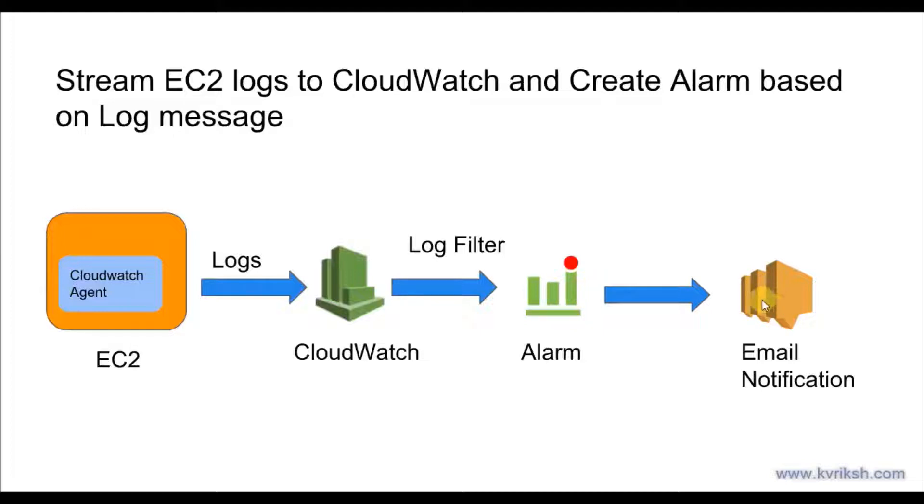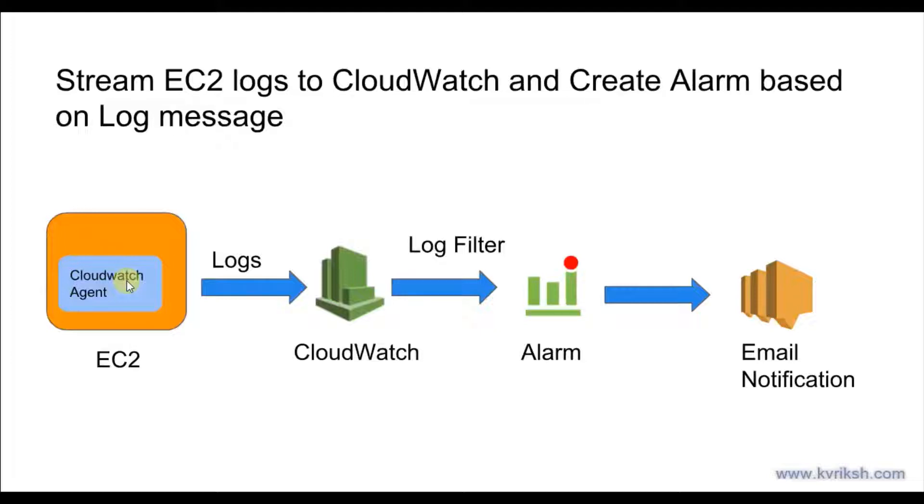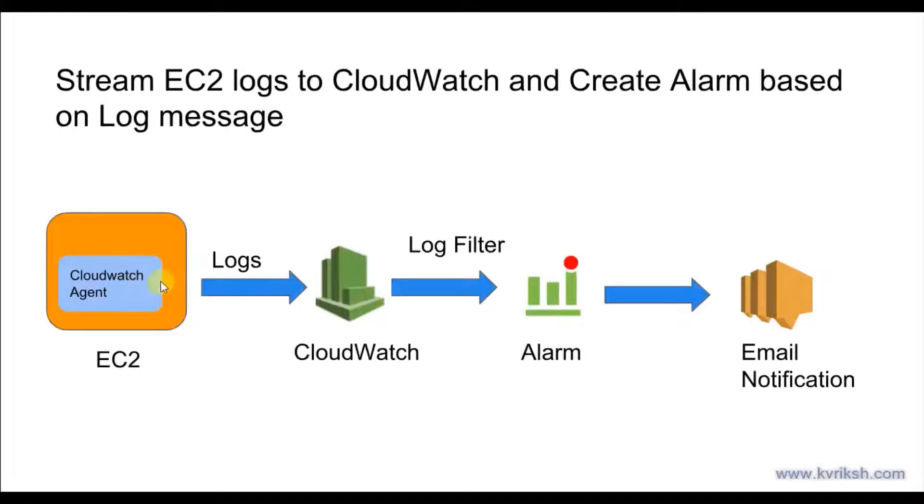For doing this exercise, we need to have one EC2 machine and on that machine we need a CloudWatch agent. AWS provides agent packages which you can install depending on your OS version. I am going to use Amazon Linux. Then you need to configure the agent configuration files and define which log files from this EC2 should be streamed to CloudWatch.